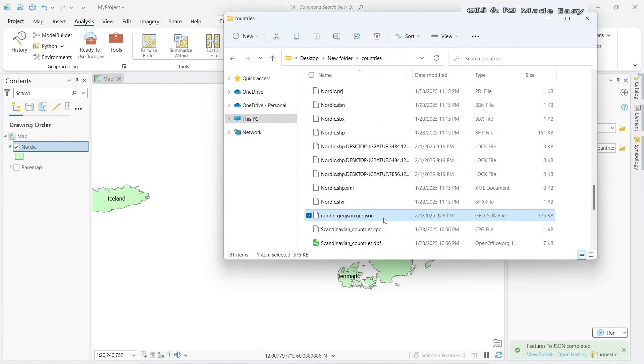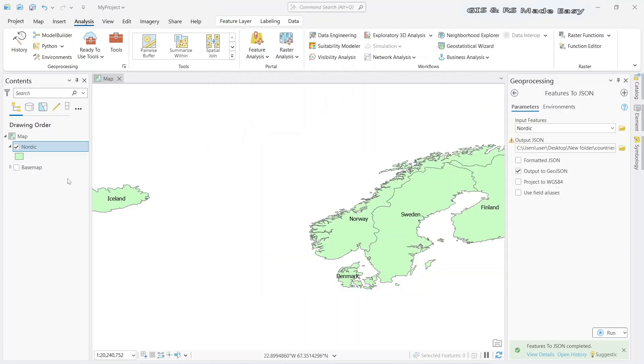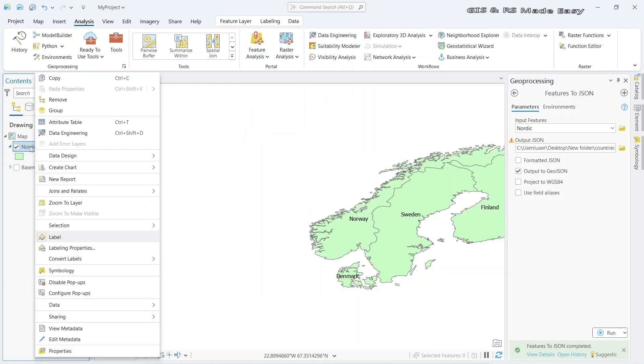Now let's see how to import this GeoJSON file to our ArcGIS. Let's remove this shapefile.